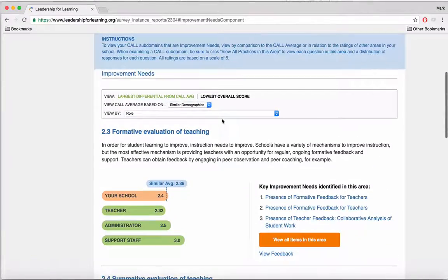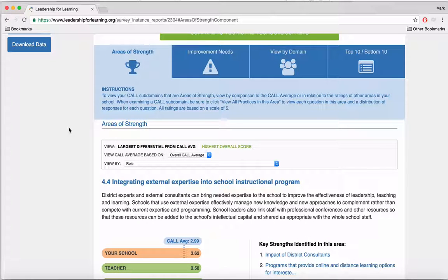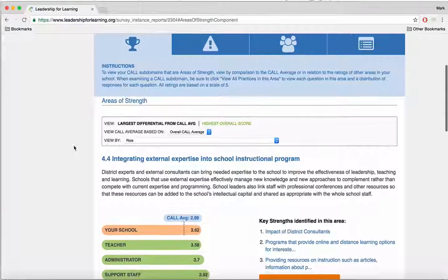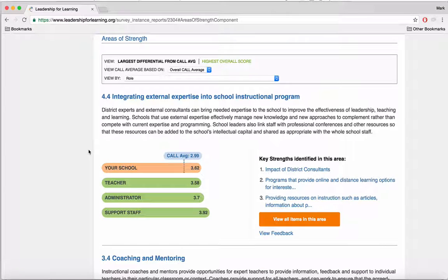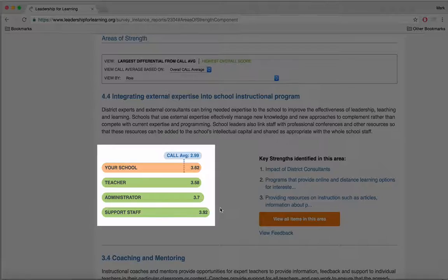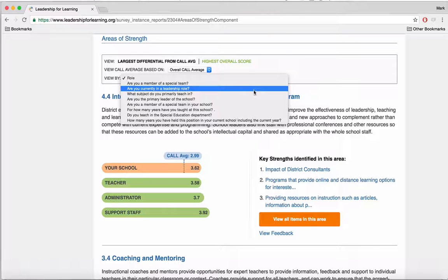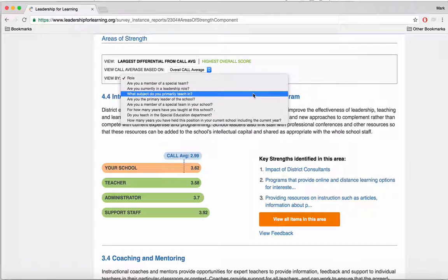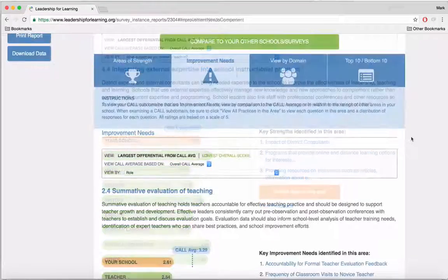We can do everything that we did here, but with areas of strength as well. With areas of strength, we can look at our school's rating in comparison to the CALL average, but this time we'll look at which areas were rated much higher than the CALL average. You can also see that we can view the data by role — teachers, administrators, and support staff — and we can change that by going to View By and clicking on another area, for example, subjects taught, which gives us the response ratings for the different subjects taught in this school.